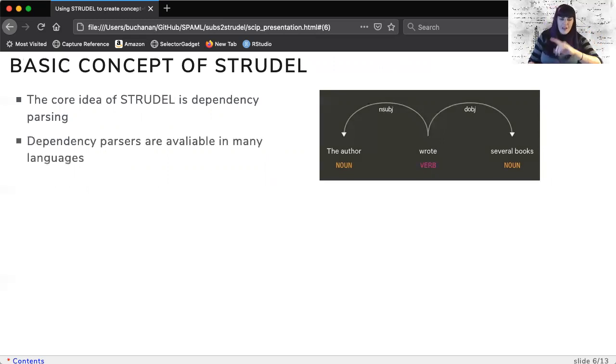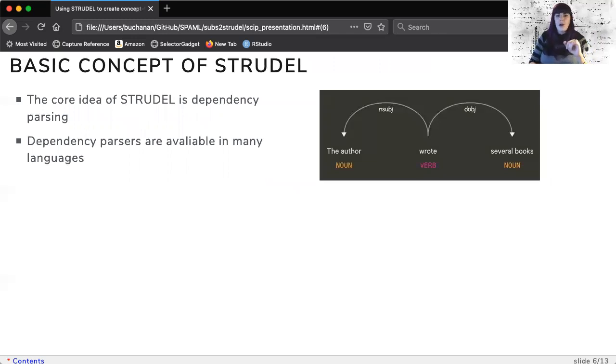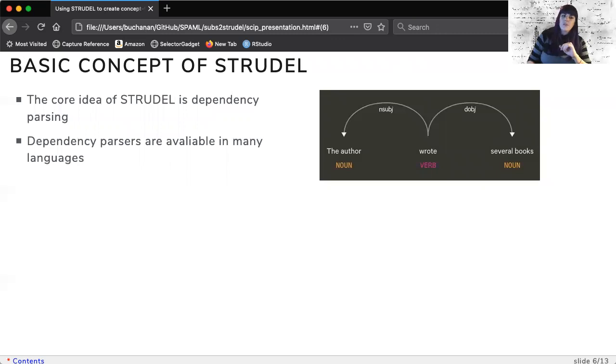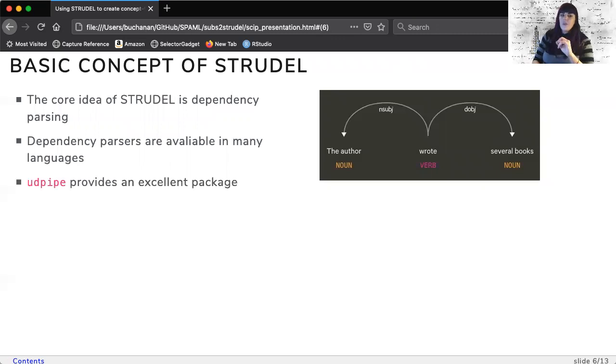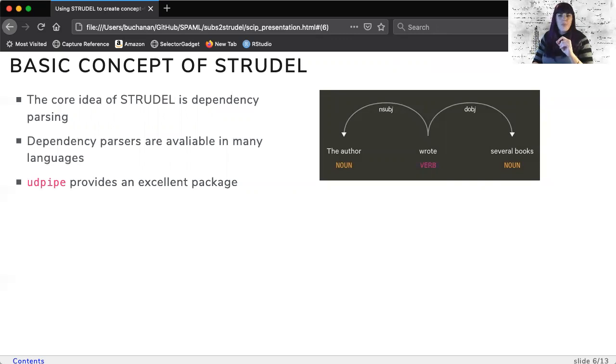The advantage to dependency parsing is the availability of models and simplified processing in many languages. Specifically, we are using UDPipe, an excellent R package with models trained on treebanks.